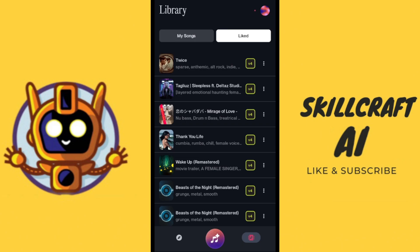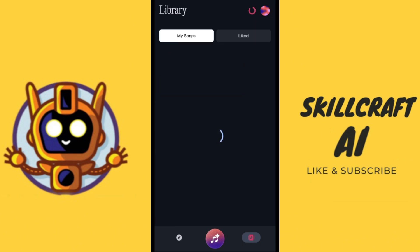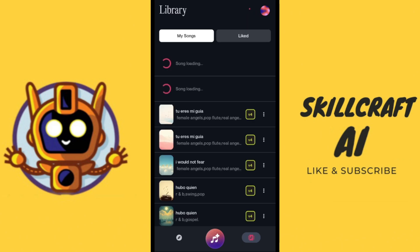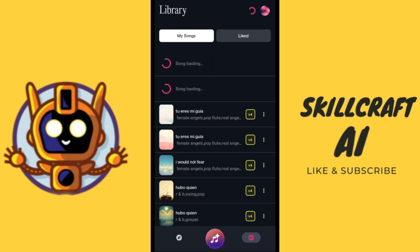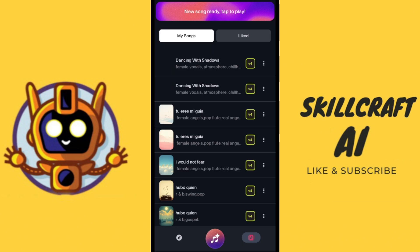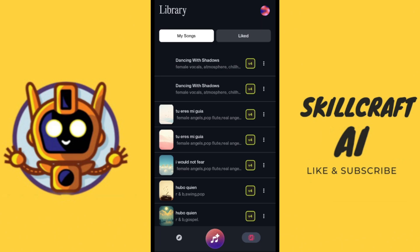Now you can see that Suno is working, and we're going to need to go over to 'My Songs' in order to see our song being generated. Pretty much that's all there is to it — I don't have the audio coming through here so you can just see for yourself what the process is.